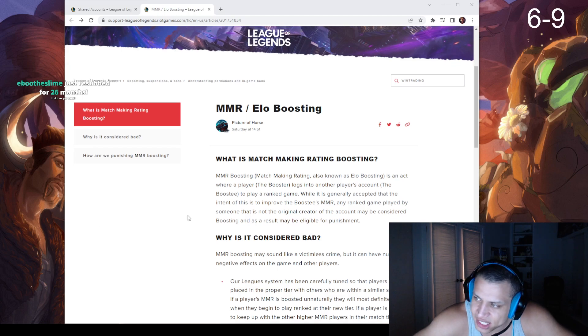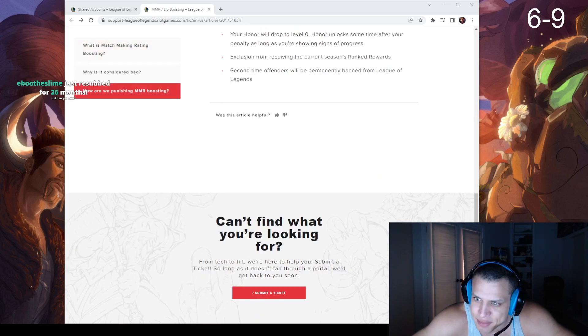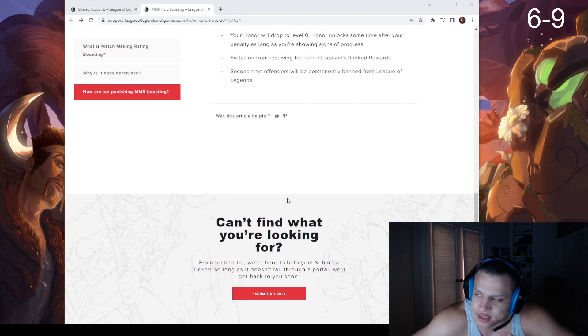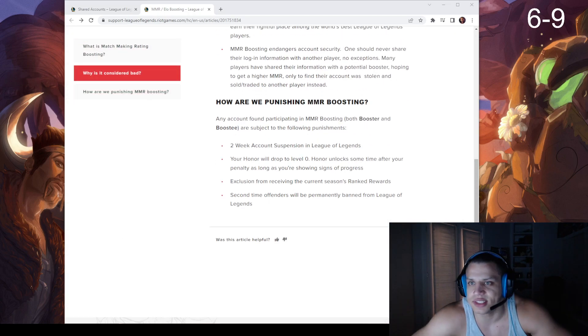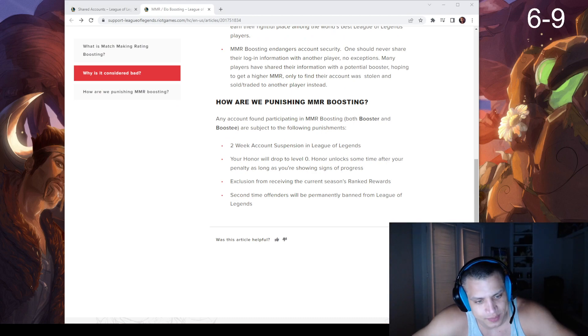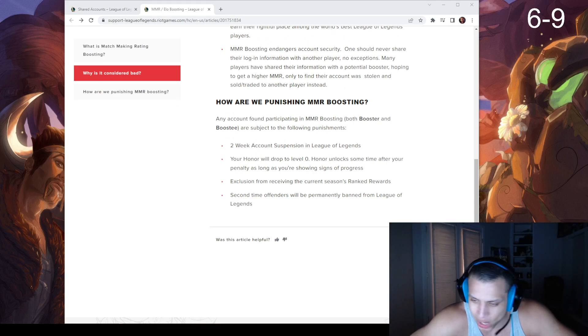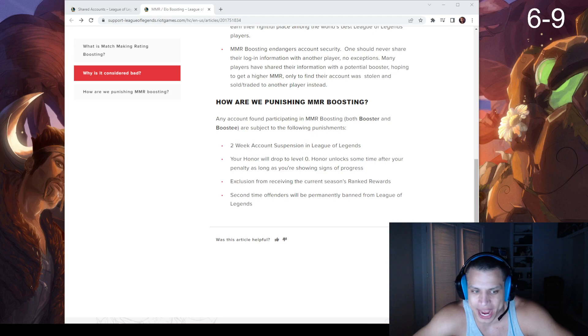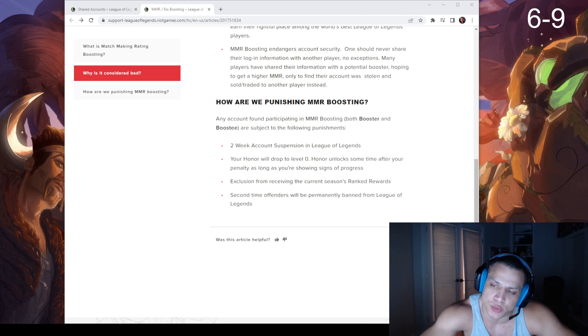So wait, it doesn't even reset MMR? I mean, how flawed is that system? So you're telling me you can buy a boost, get boosted, brag about it - 'Yo, I just got boosted, they've been here...'